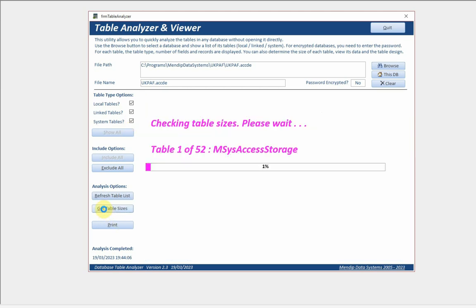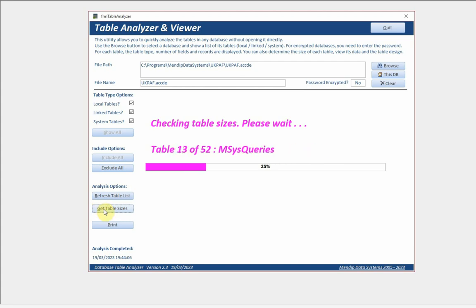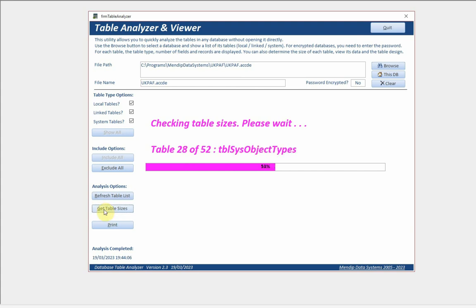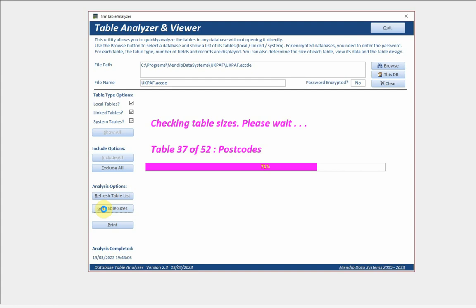Let's include the system tables now. Let's get the table sizes. This will take a little bit longer because as I said we've got a couple of very large tables. When it gets to those it will pause. The first one it'll pause at is the postcodes table - this one now, 2.61 million records.